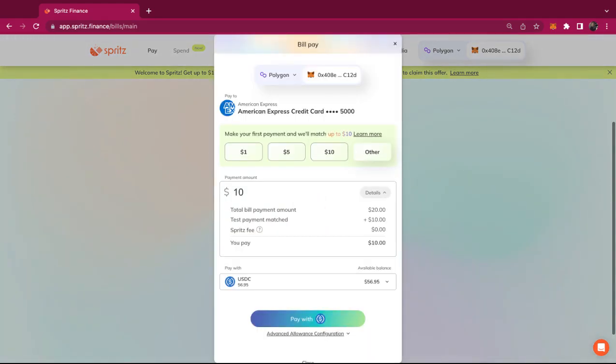Since this is my first payment, I can get my payment matched up to $10. I can select from a pre-set list of payment options or select other to make a larger payment.